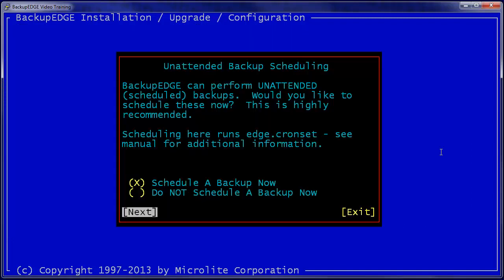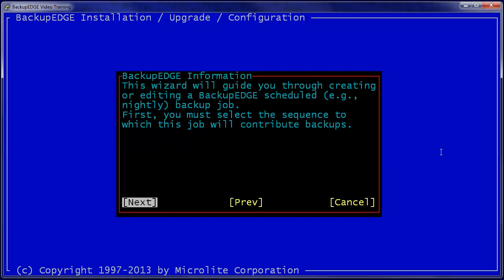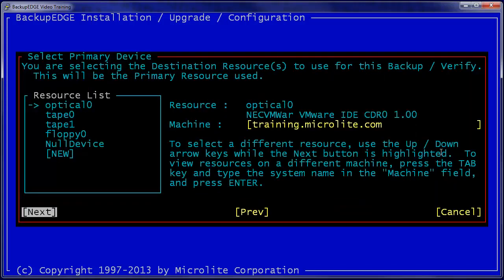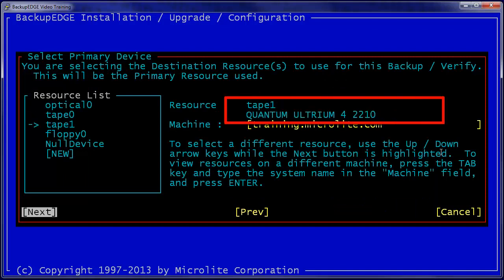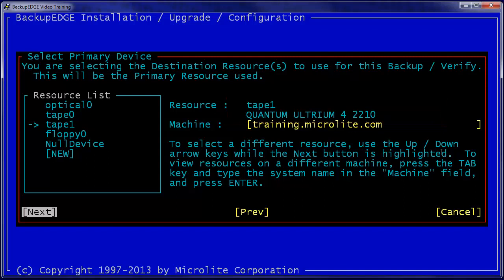During initial installation of Backup Edge, you can create a default schedule. We always recommend that you do this, even if you later deselect it. If we were to select Schedule a Backup Now, a wizard will begin, which will guide us through creation of the default nightly backup schedule. First, we choose a storage resource. In this instance, we're going to select the tape drive attached to the Changer.